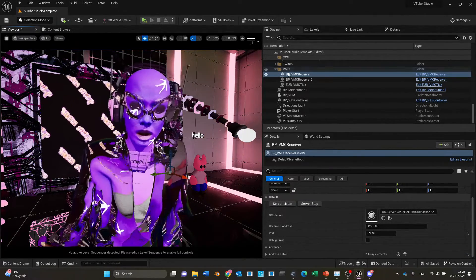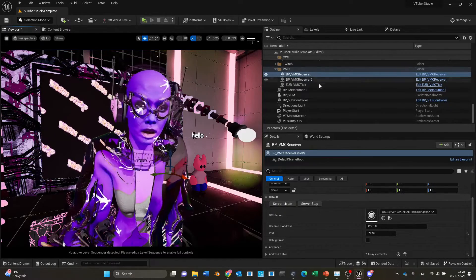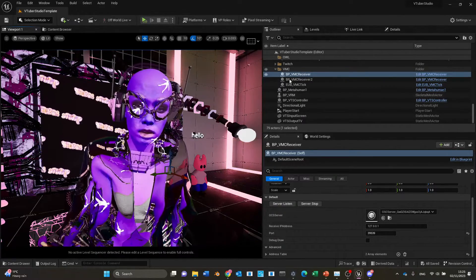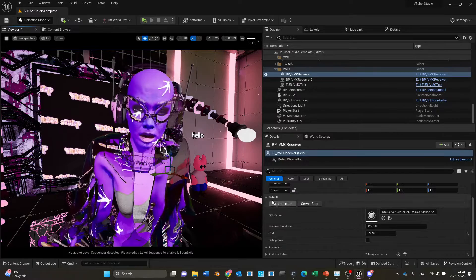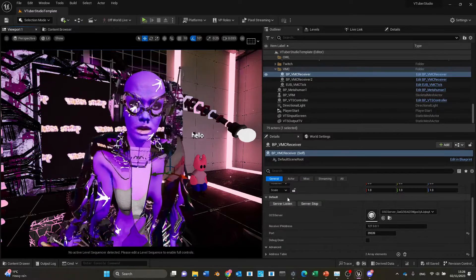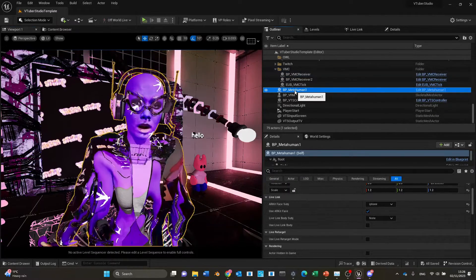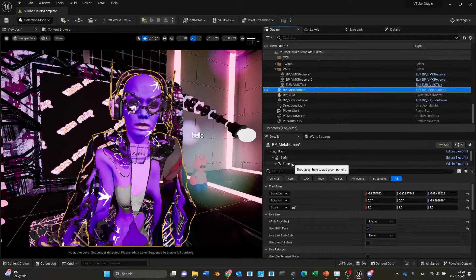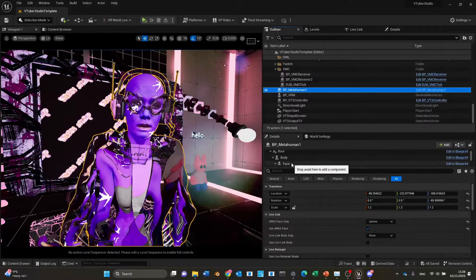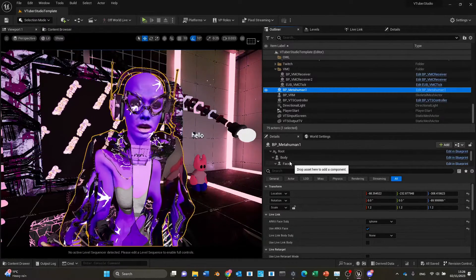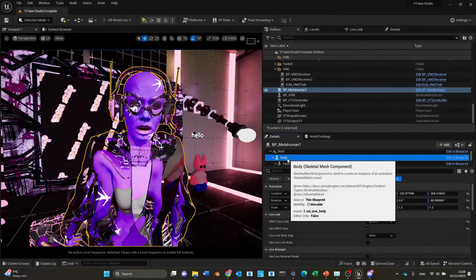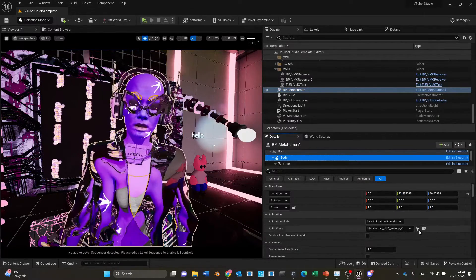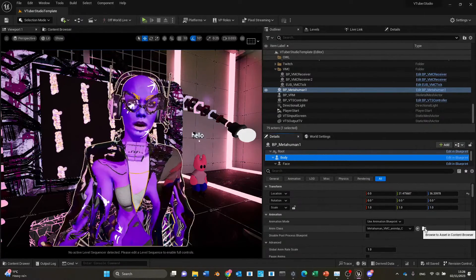Once you have this blueprint in your scene, there's nothing else you need to configure — you just need to click Server Listen. For mocap data to be mapped onto Metahumans, we will basically need to use an animation blueprint to get this data.